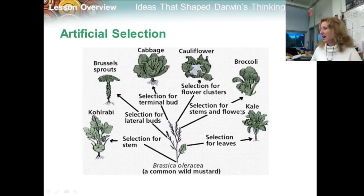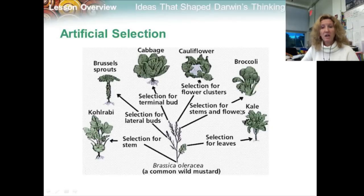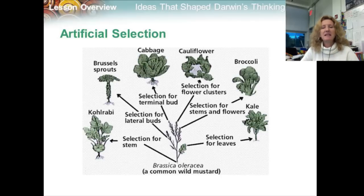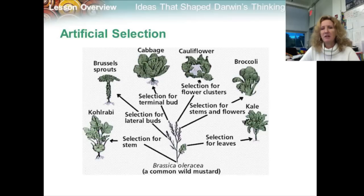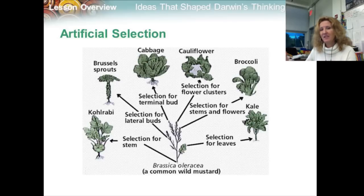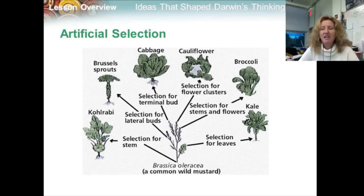Darwin had no idea how heredity worked or what caused heritable variation, but he did know that variation occurs in wild species as well as domesticated plants and animals. Before Darwin, scientists thought variations among individuals in nature were simply minor defects. Darwin recognized that natural variation was very important because it provided the raw material for evolution. When Darwin published his scientific explanation for evolution, it changed the way people understood the living world.